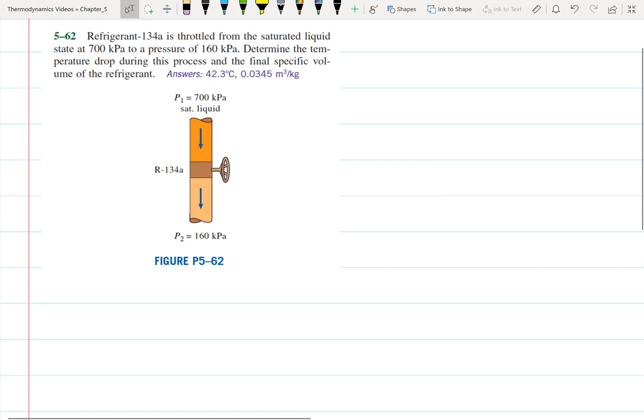In this problem, we have refrigerant 134a being throttled from a saturated liquid state at 700 kilopascals to a pressure of 160 kilopascals. We need to determine the temperature drop during this process and the final specific volume of the refrigerant.